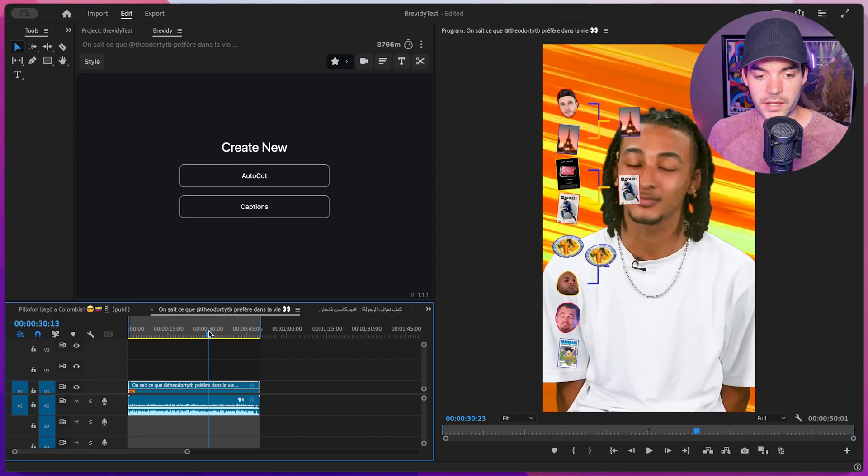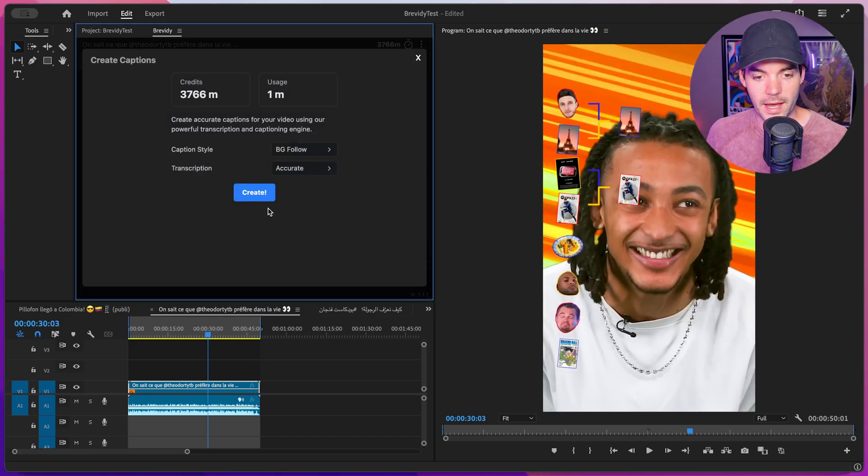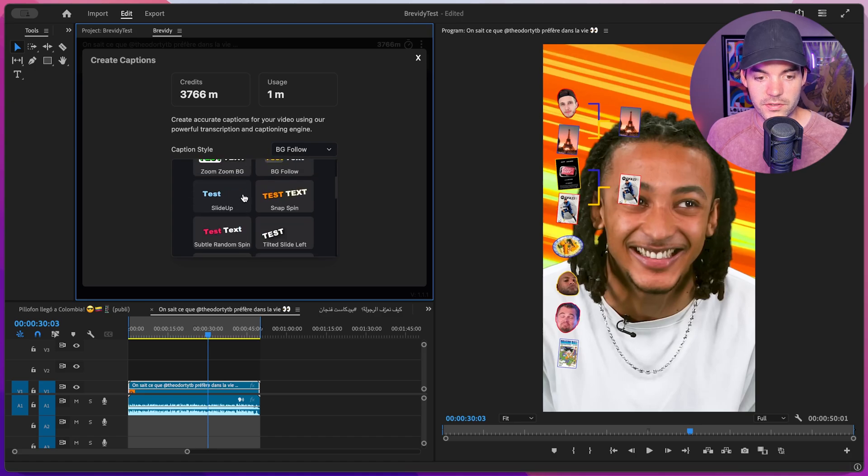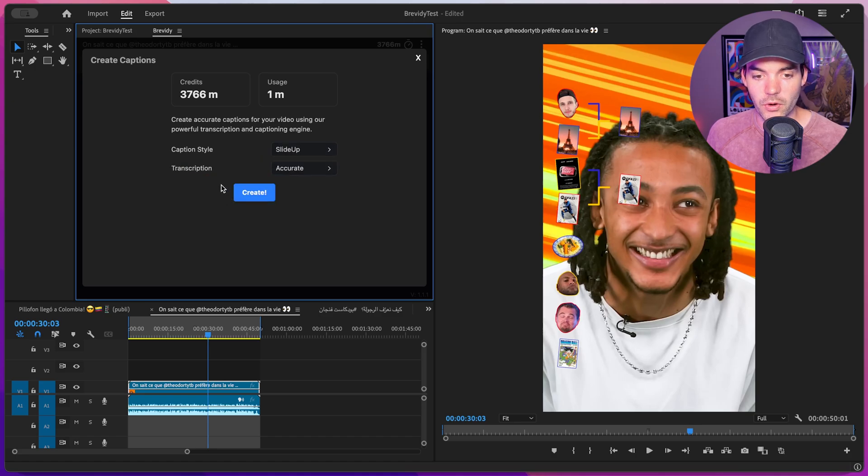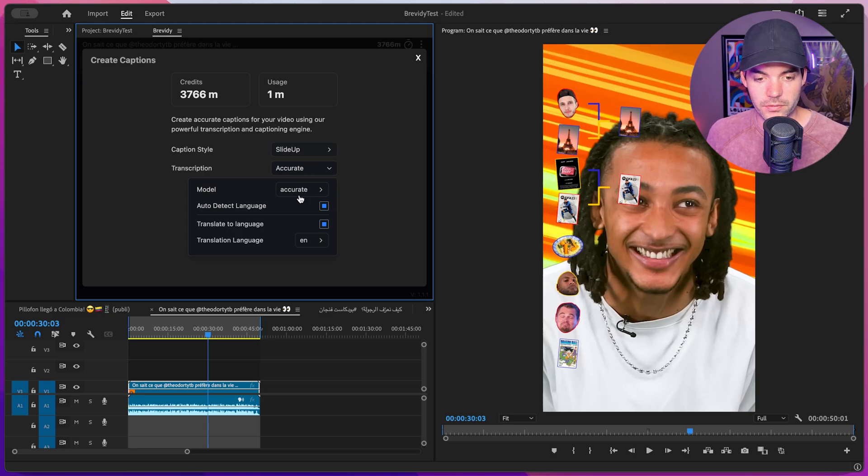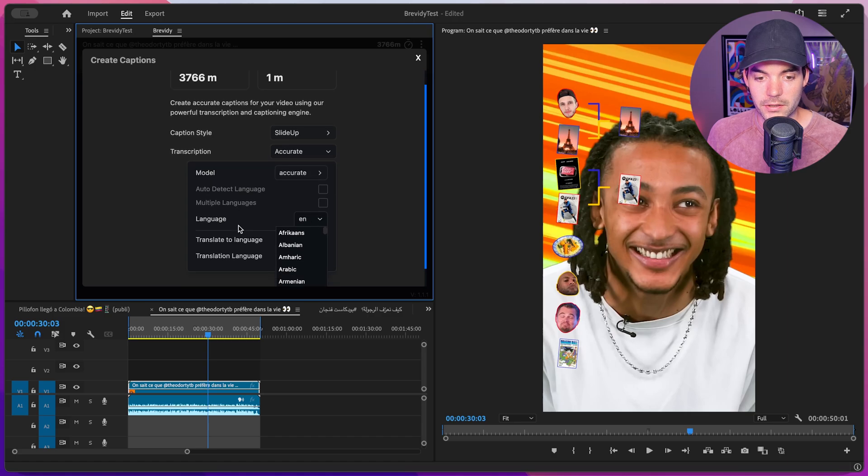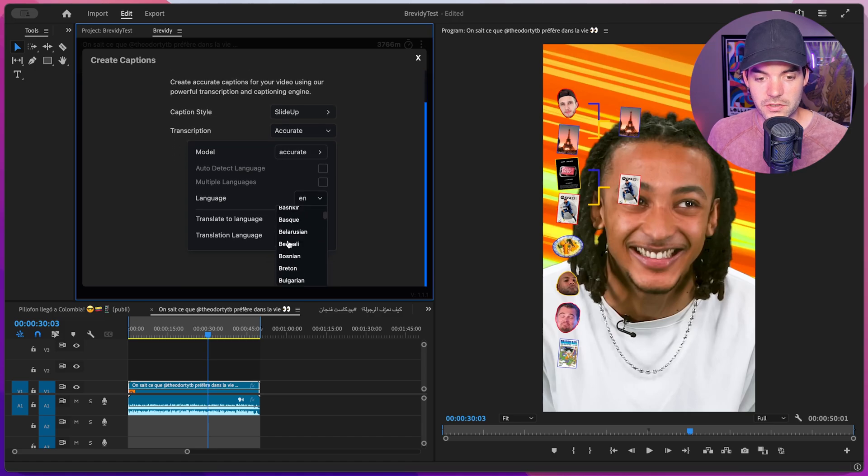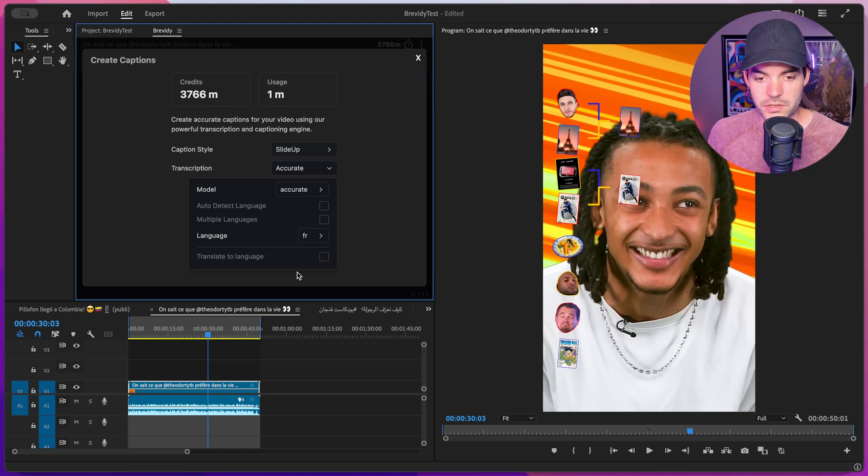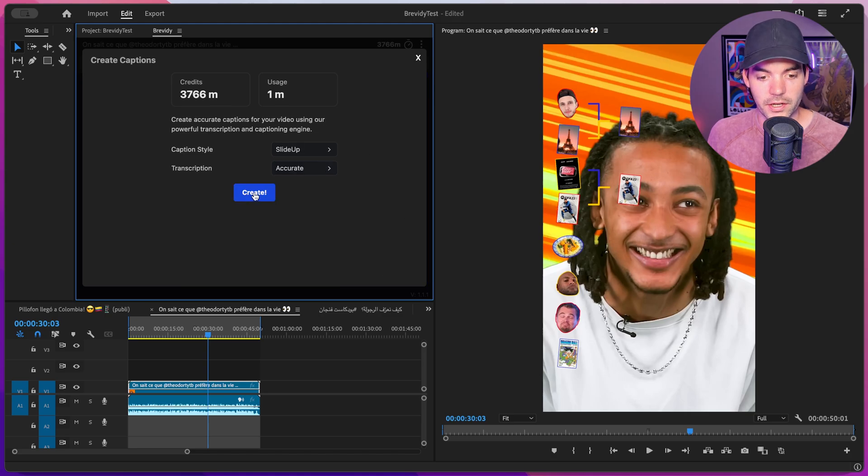Let's try this out on another clip. This time we're doing a clip in French. Click on captions again and change the preset—maybe the slide up one. Then click on the transcription settings. This time we'll leave it as accurate. Instead of auto detecting the language, I'll manually choose French. Let's not translate to a language this time, just de-toggle that and click on create.